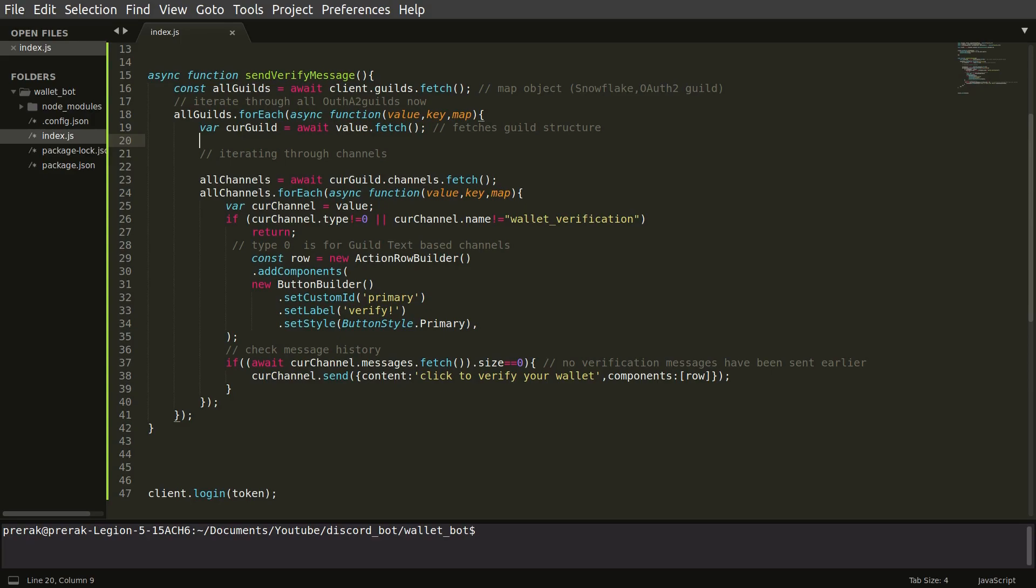the 19th line. And after that it fetches all the channels of the server then it iterates over all the channels and it tries to see if a particular channel is text based.